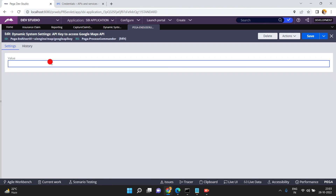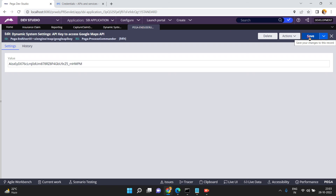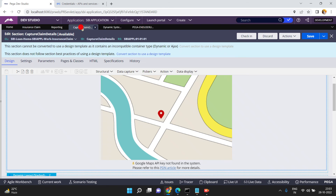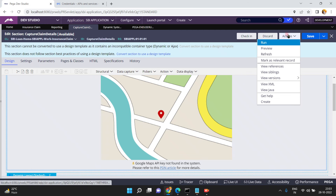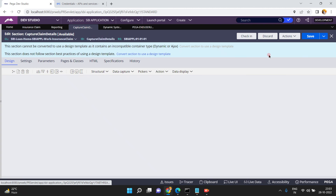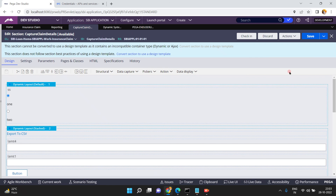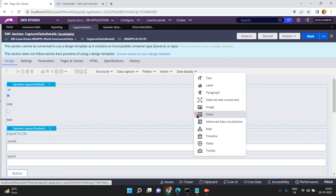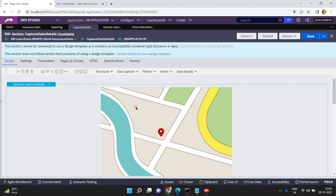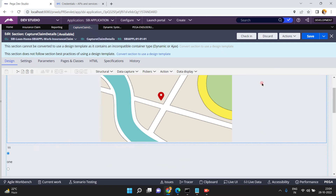Now going back — there is a DSS setting. Paste the API key in there and just click Save. Now go back to your section, go to Action and click Refresh. Now this time the error is gone — just embed the map. This time you won't see the error message. Just click Save.